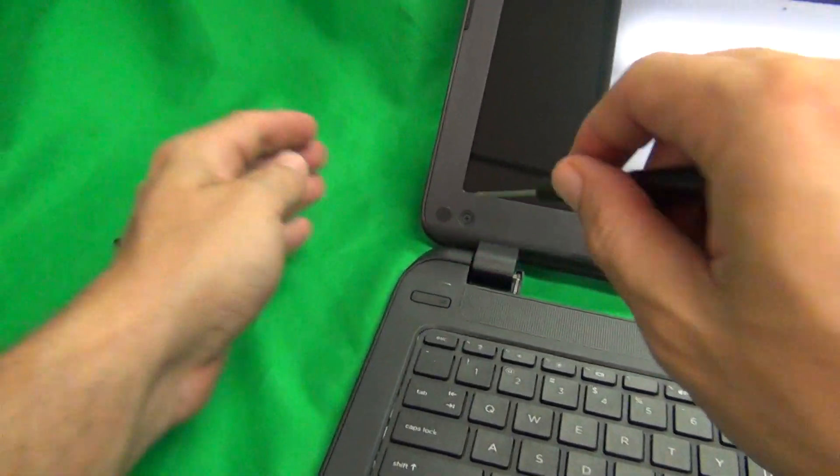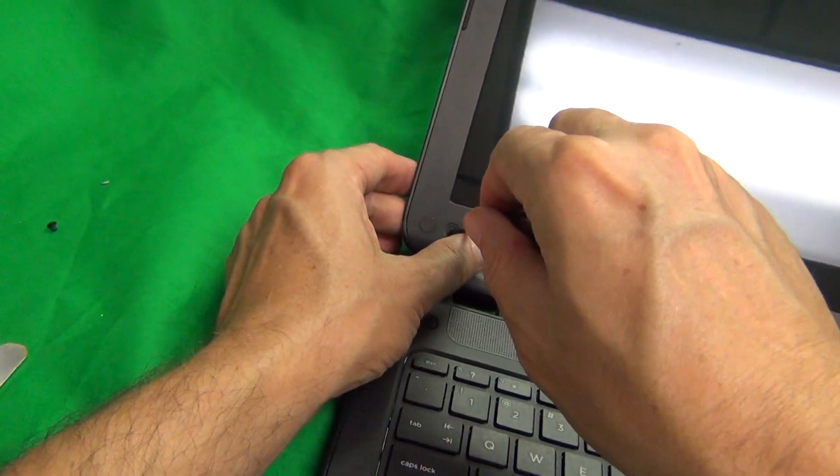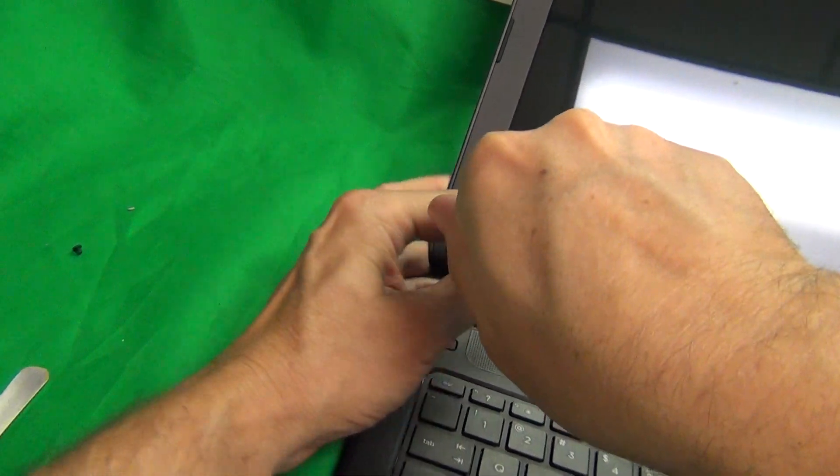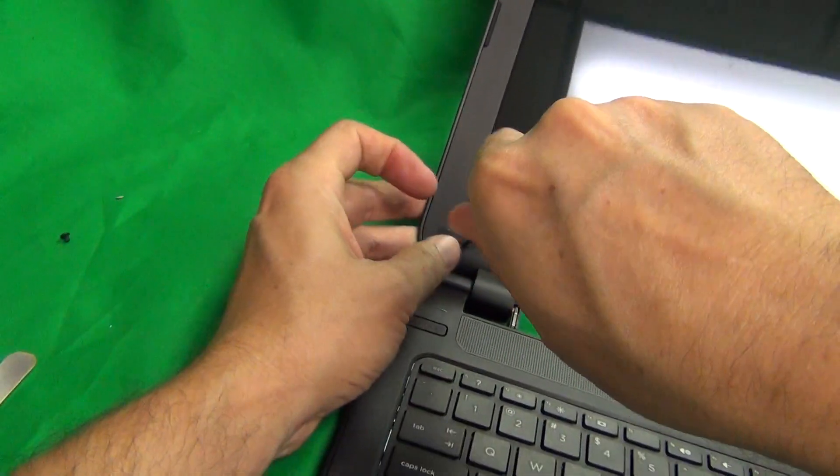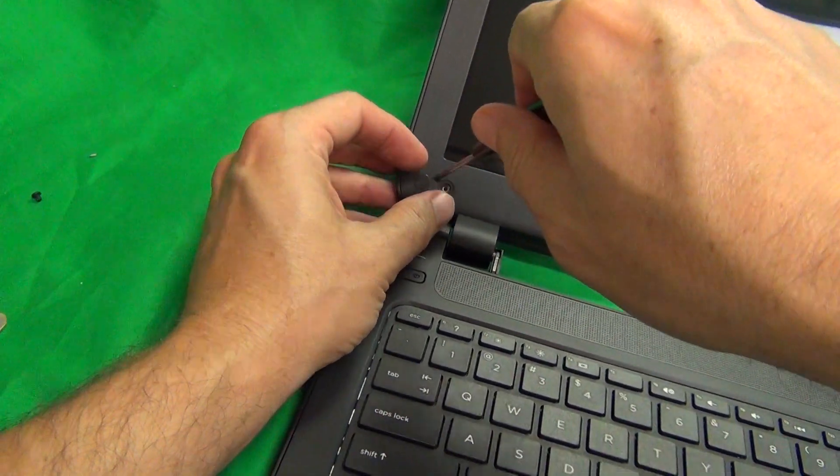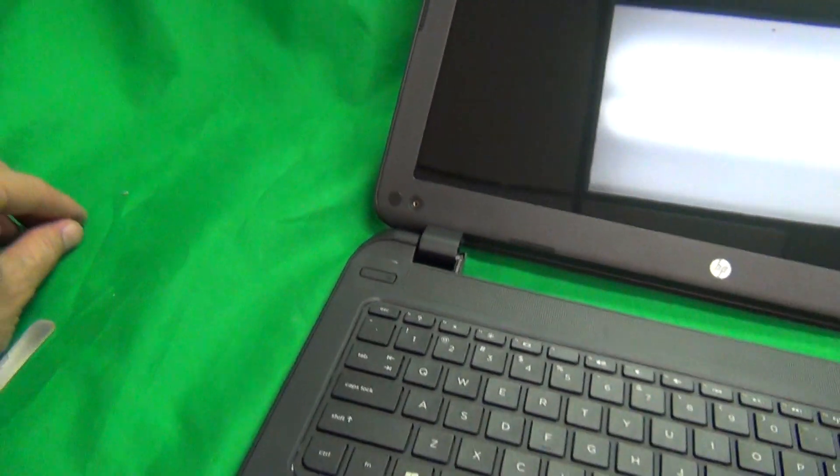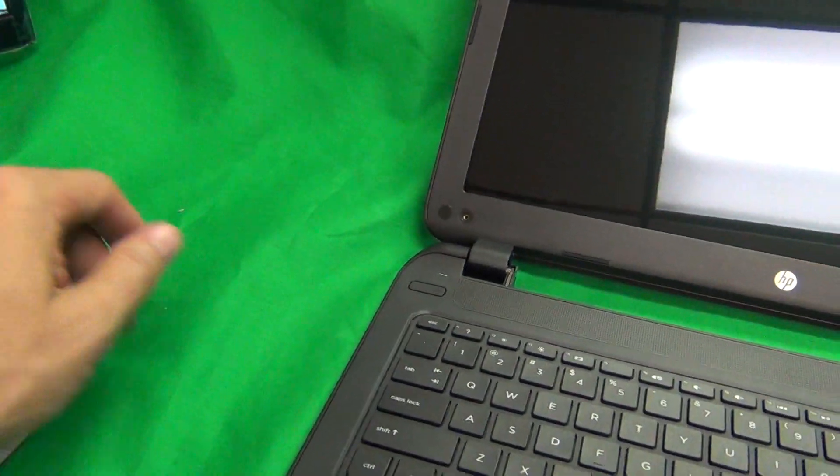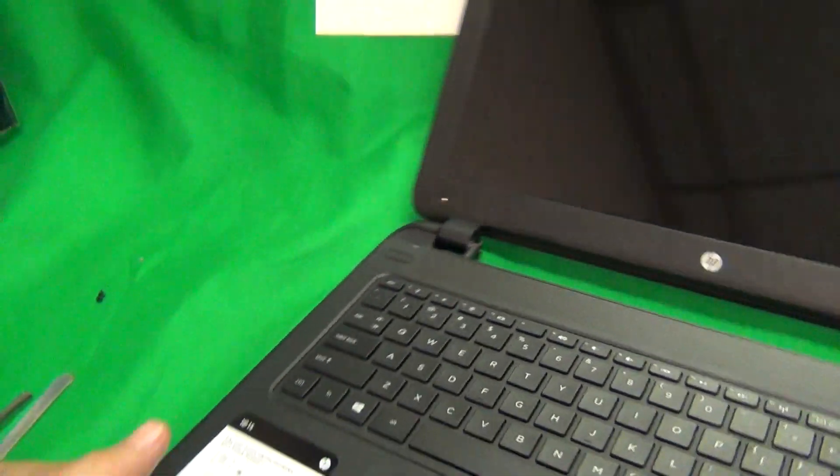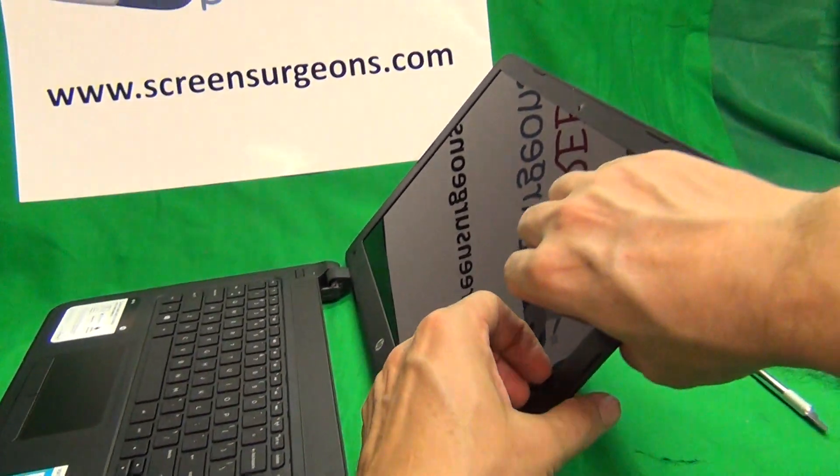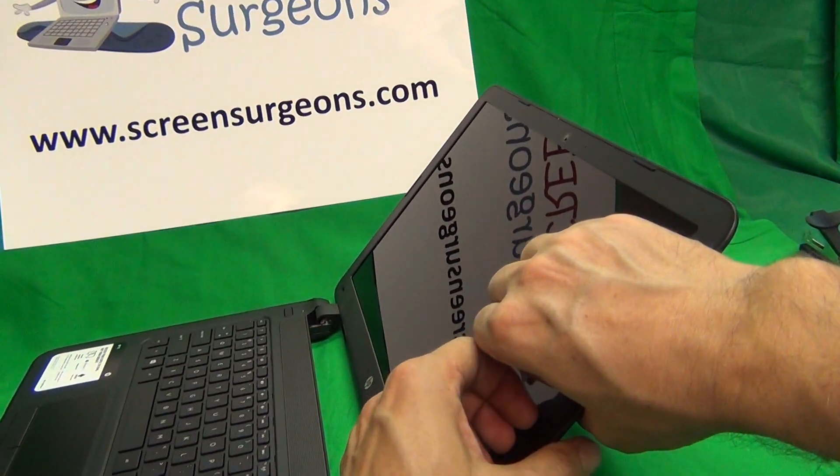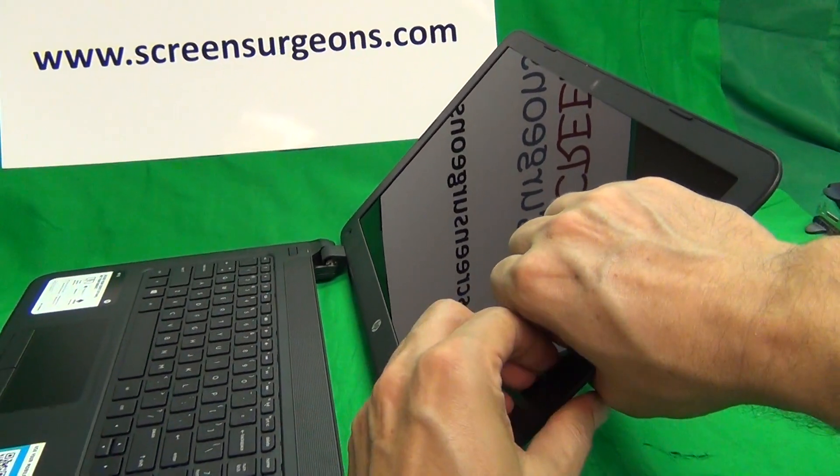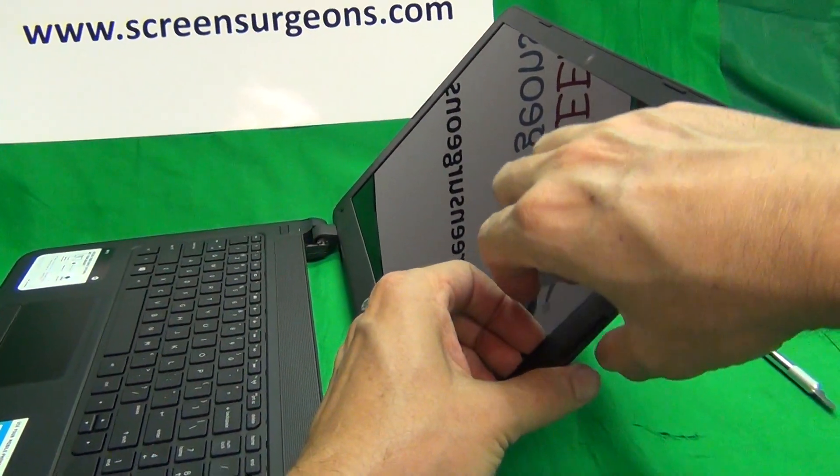Then we use our PH1 electronics screwdriver to remove the two screws at the bottom. These are really tight. For each step, for each set of screws, I like to keep the screws in a different pile to keep track of which screws go where when we put the laptop back together.